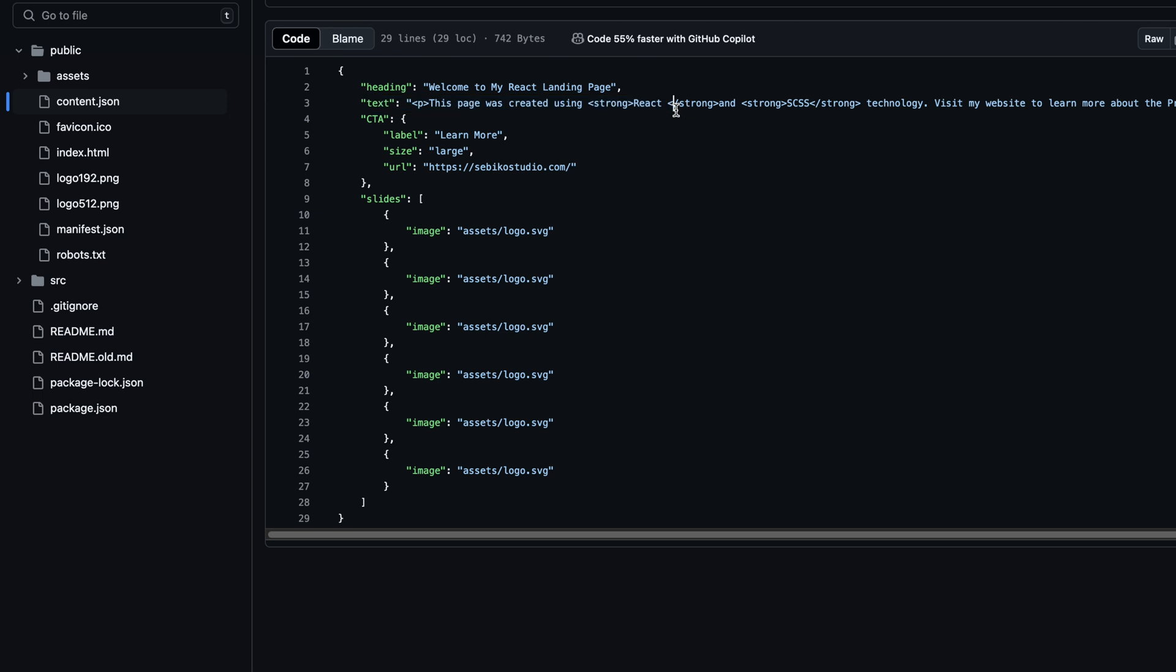The JSON file holds the entire content structure, making it super easy for my React app to render it dynamically.